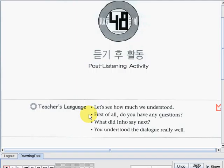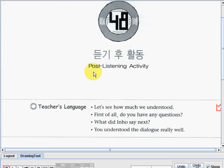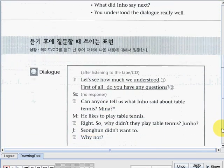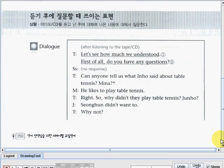First of all, do you have any questions? Next: What did Inho say next? And: You understood the dialogue really well. So those are some of the teacher's language regarding the topic Post-Listening Activity. Now let's see the dialogue part so we can have a better understanding of it.